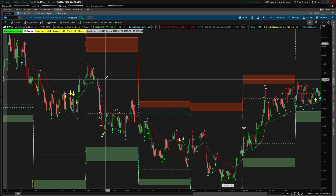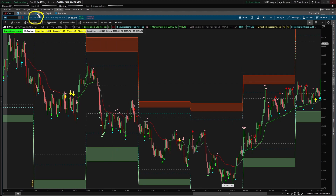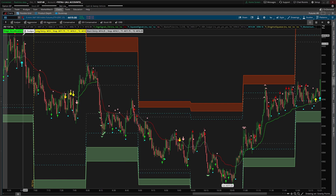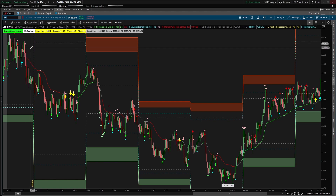I hope you found this video useful for those of you that are S&P 500 traders. It helps give you an idea of how the volatility differs between the ES futures, the MES futures, and the SPX market.